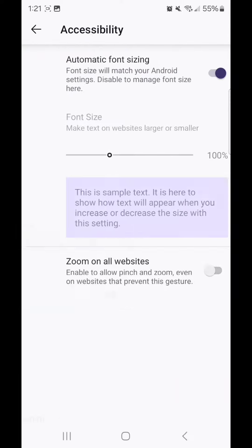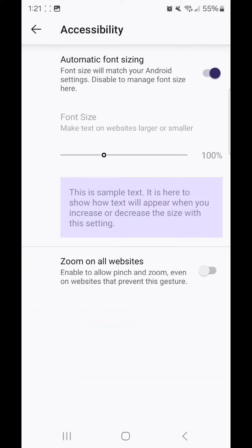Go to accessibility, and as you can see, the font is currently set to 100%, and automatic font sizing is currently turned on.